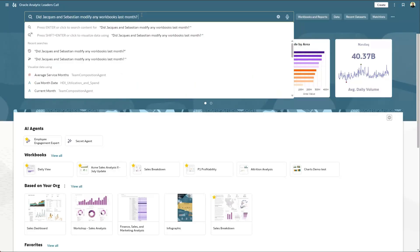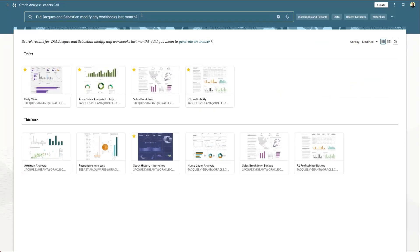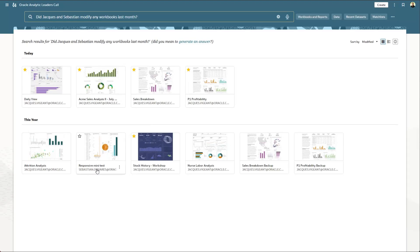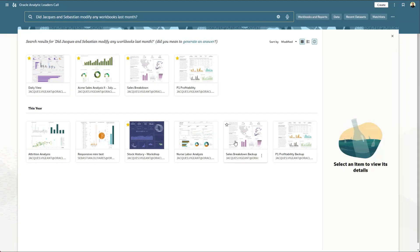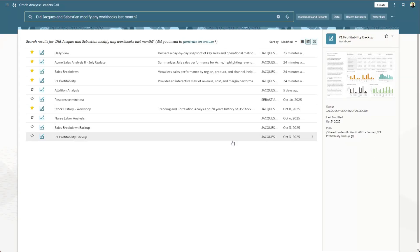did Jacques or Sebastian modify any workbooks in the last month? And just like that, it'll identify workbooks that Jacques created as well as Sebastian. We can see the details of that workbook by enabling the info panel, or if you want to see the dates specifically, you can see when those were created.